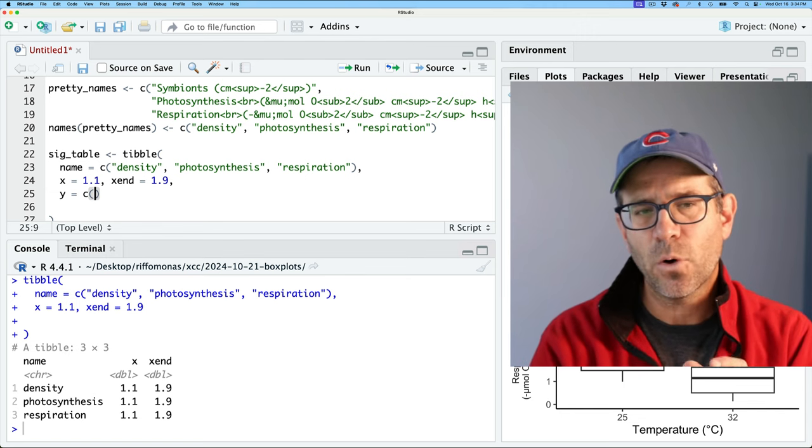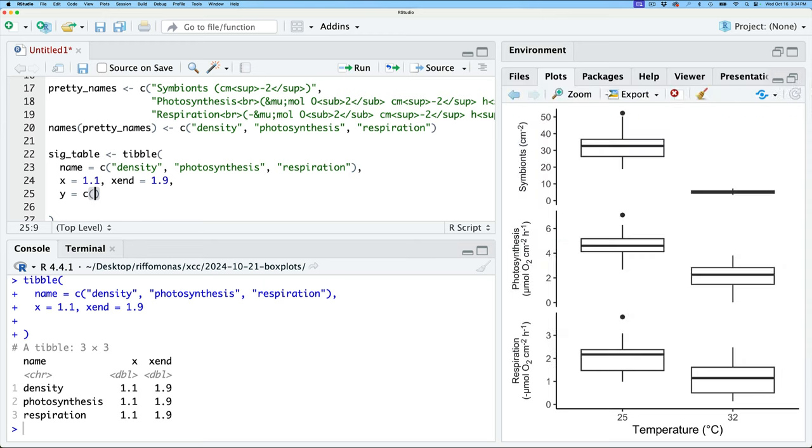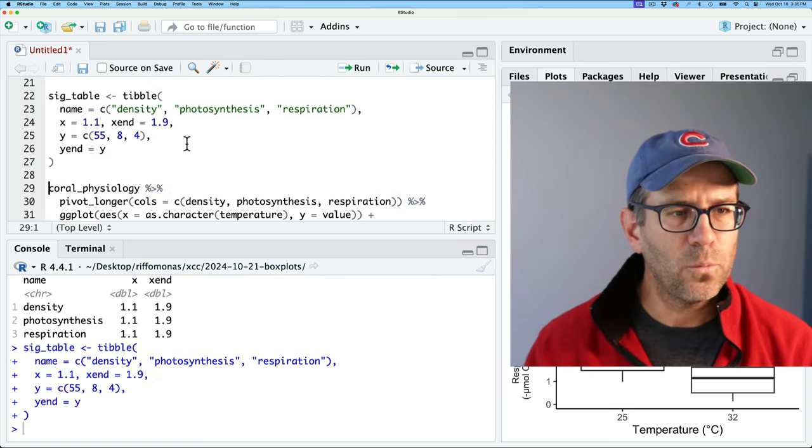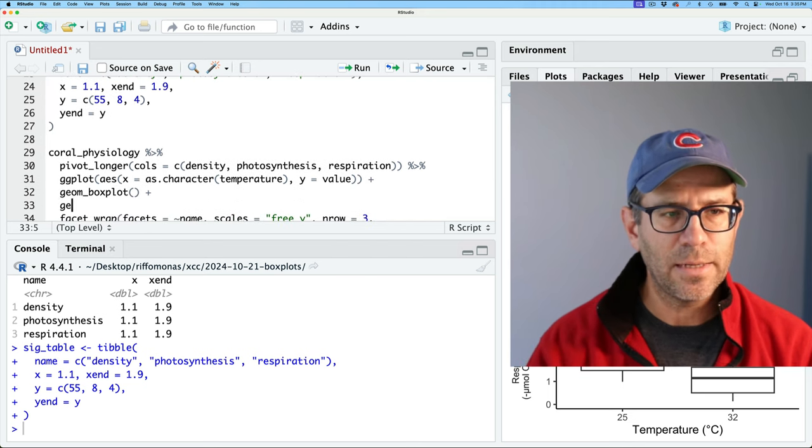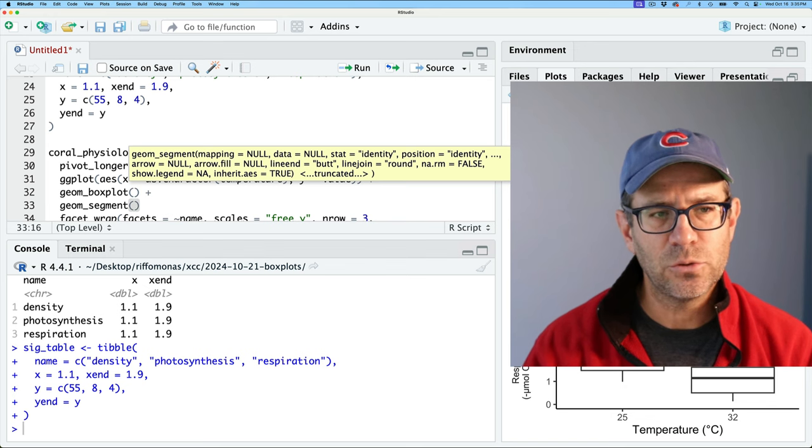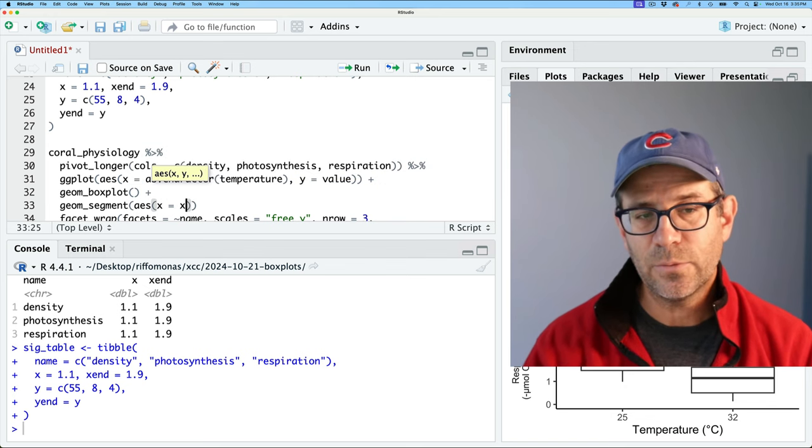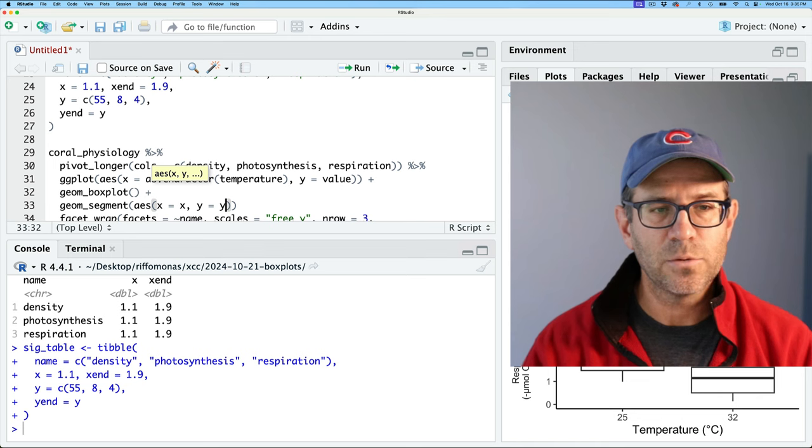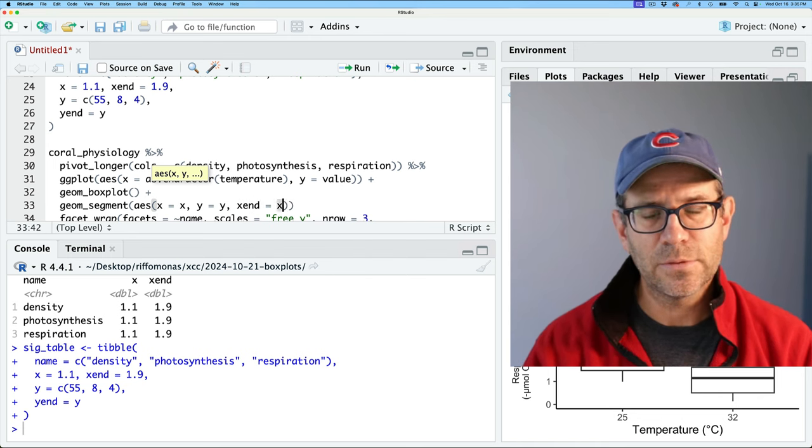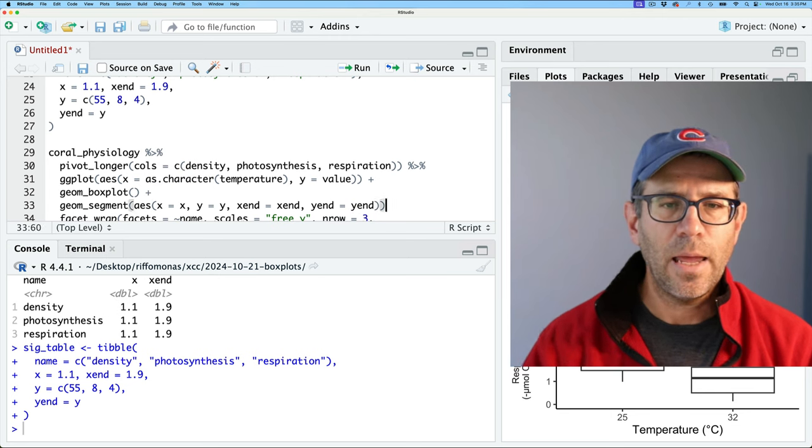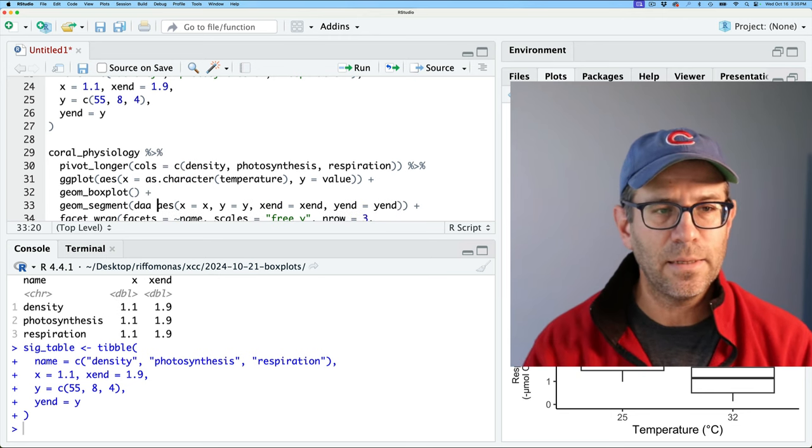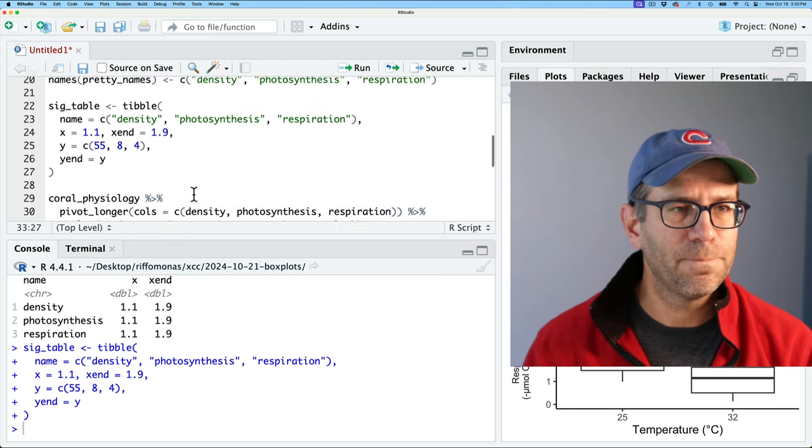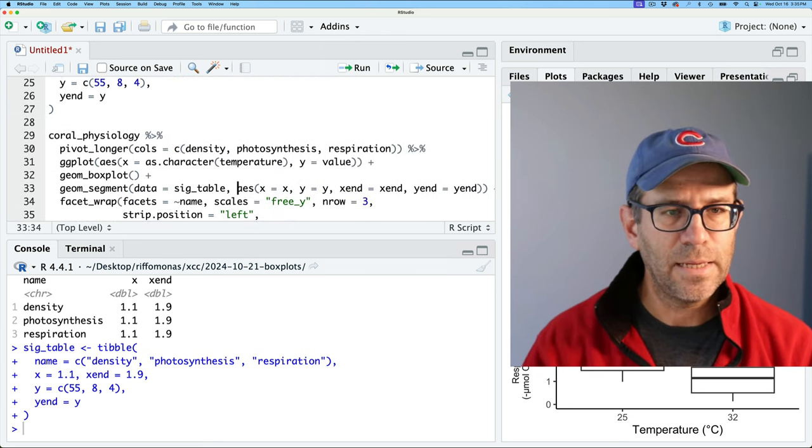And again, what we saw in the last episode is that this is one and this is two. So we'll do like 1.1 for all of these. And x end will be 1.9. And so the y values, we're going to have three y values. So the start position for that bar. And so for the top one, let's go ahead and do 55, the photosynthesis, we're going to have eight. And then for the third one, let's go ahead and make that four. And then we'll use geom segment and we have x equaling x, y equals y, x end equals x end, y end equals y end. And we need to give it the data. And so we'll then say data equals sigtable. So let's go ahead and run that.